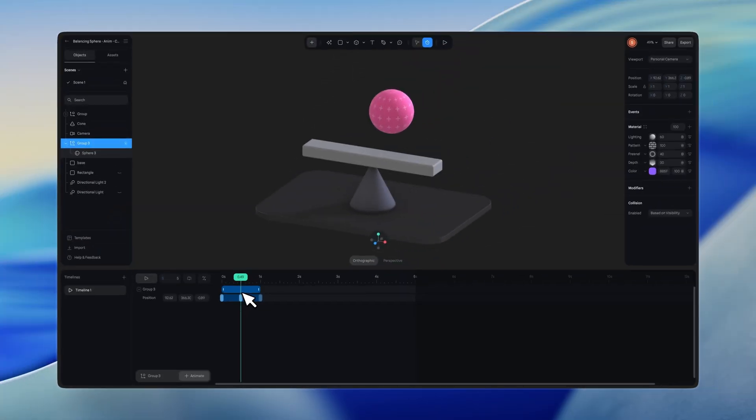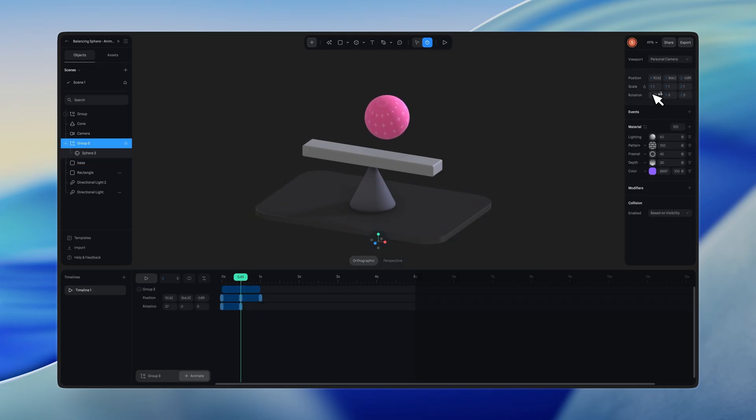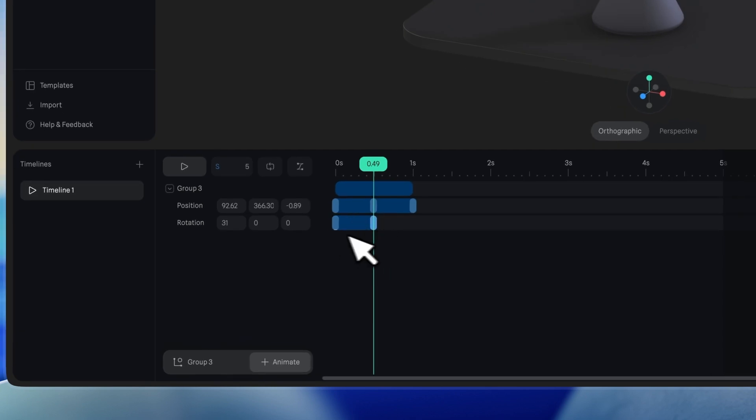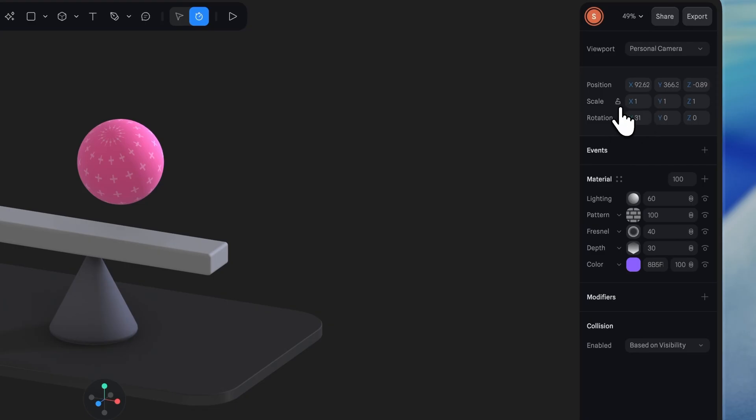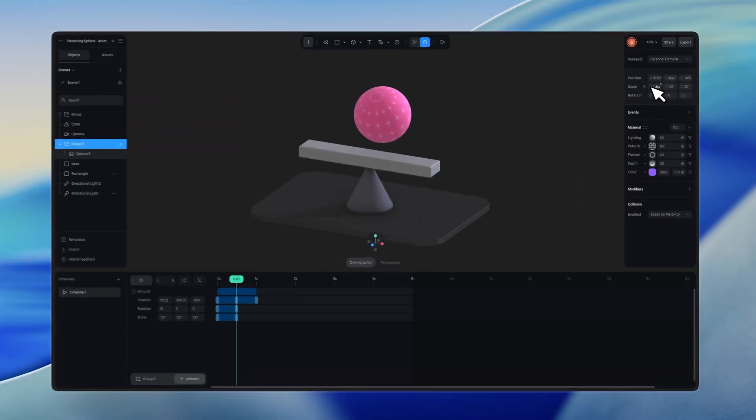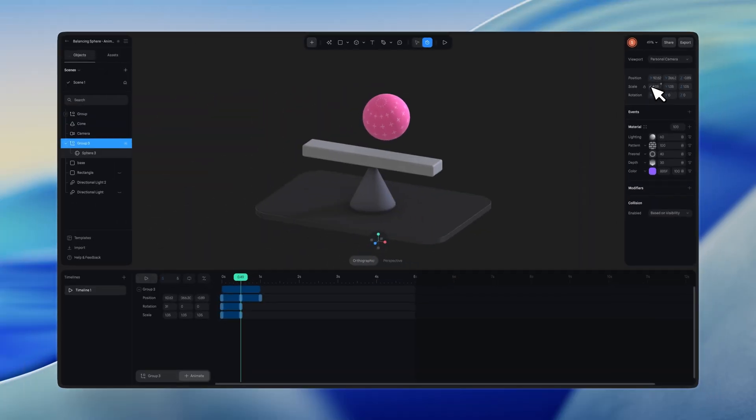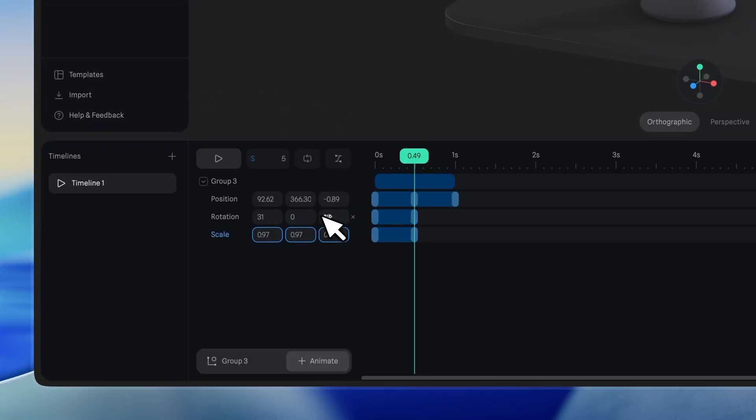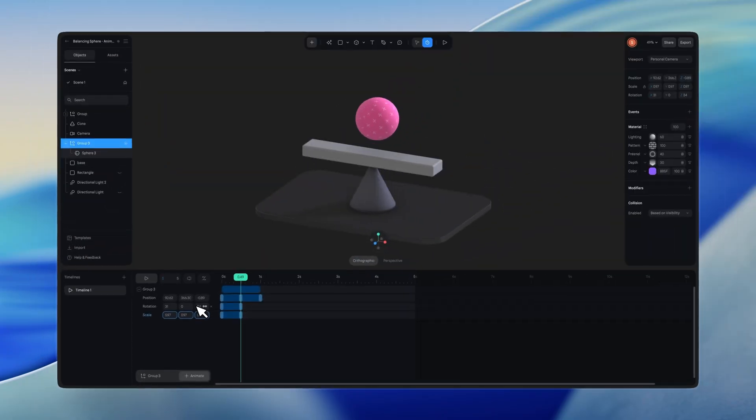If the property hasn't been added to the timeline, when you make a change, it will be added automatically. For proportional scaling, lock the aspect ratio before adjusting the scale. The change will also apply to the keyframe. Alternatively, you can adjust these values directly in the properties panel.